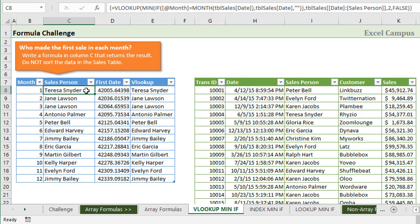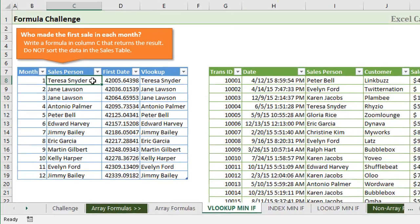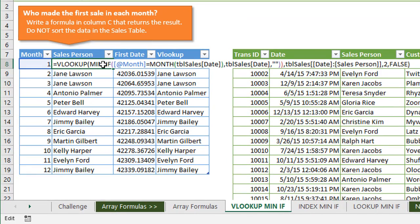I should also mention that in this solution, we're using structured references. If we look at this formula here, we're using this structured reference or table notation. You do not have to use this notation for these formulas to work. You could use regular range references.